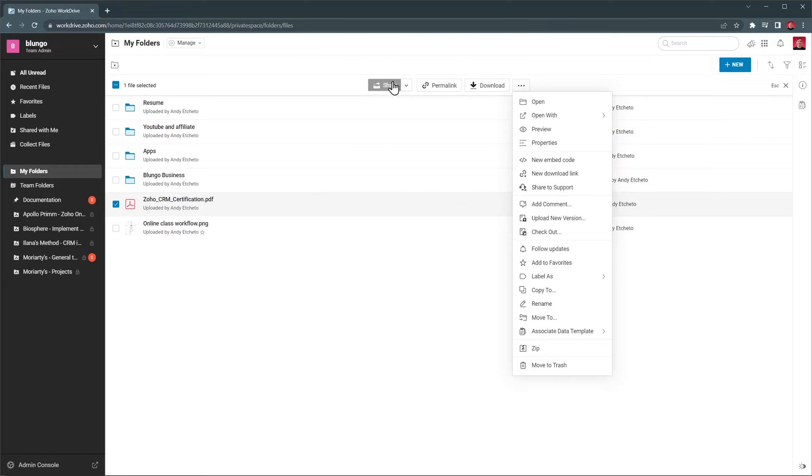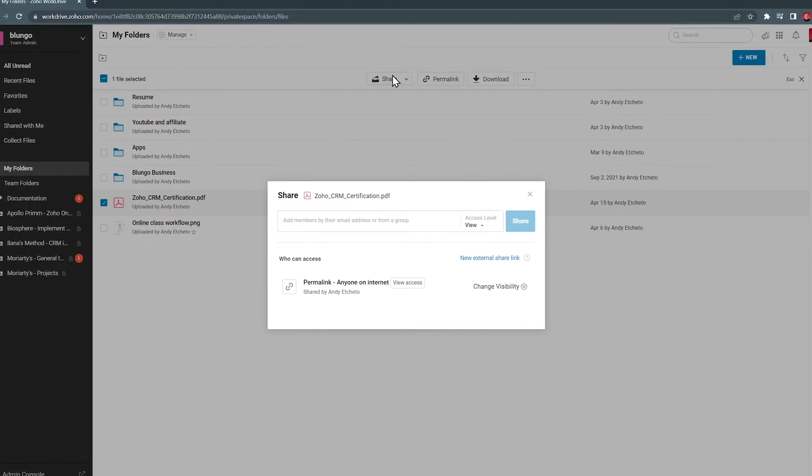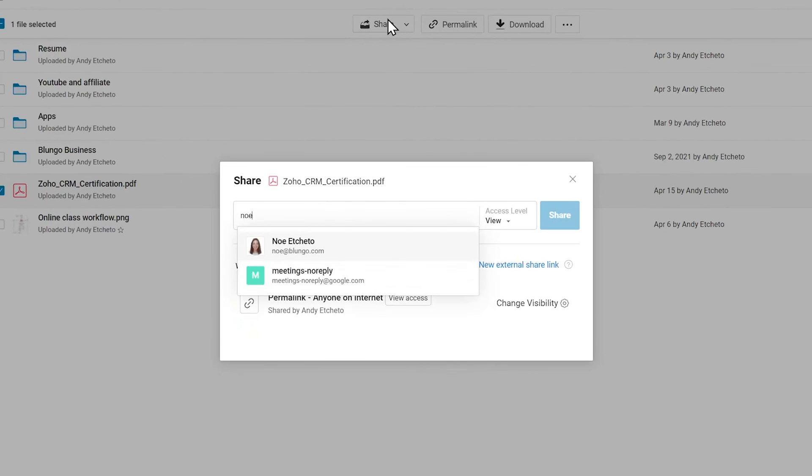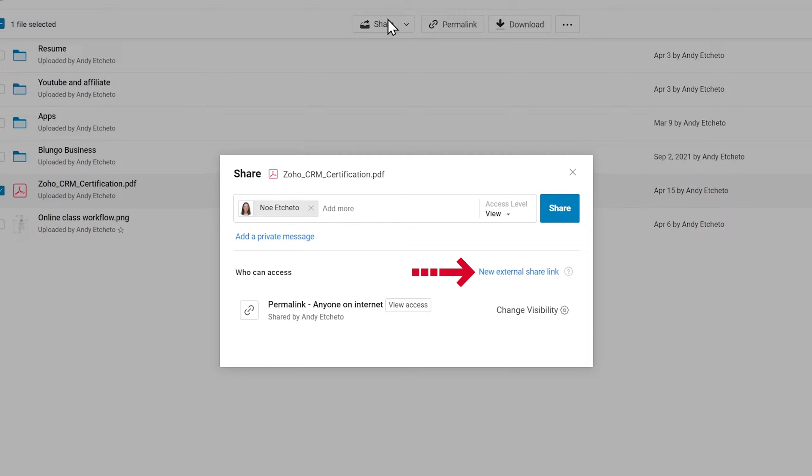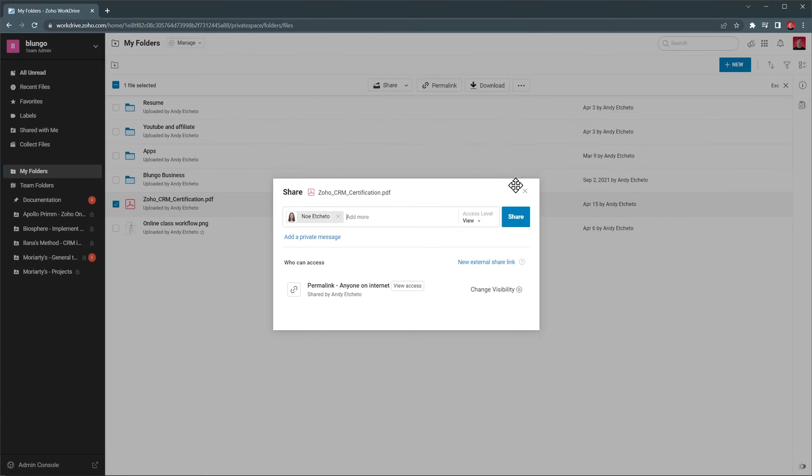To share a file, click on the Share button, then type the email address of the user you want to share the file with, then change the access level, and finally click on Share. This method requires that the other person has a Zoho WorkDrive account. But you can also create an external share link that will let you share the file publicly, with the options to set a password and expiration date.